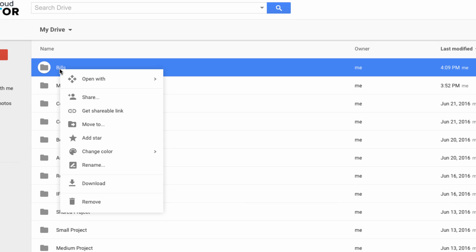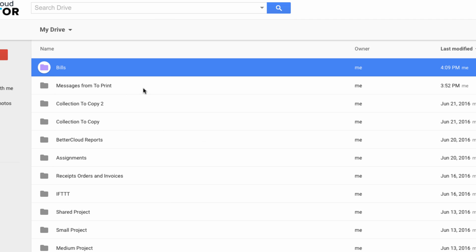To change the color of a folder, just right-click it, choose Change Color, and then select your color.